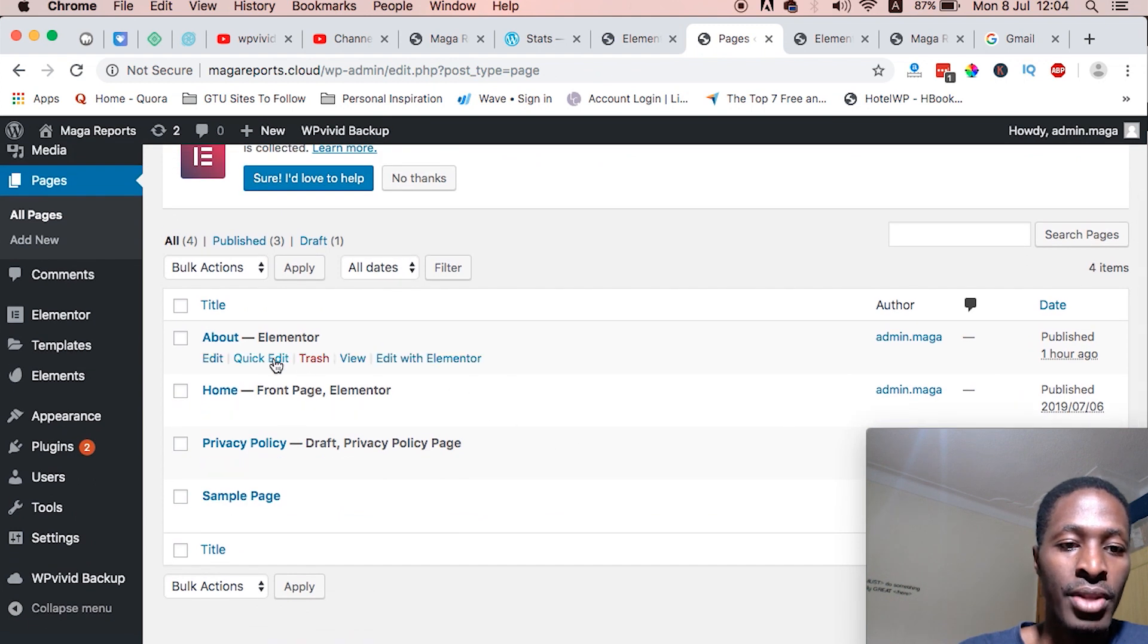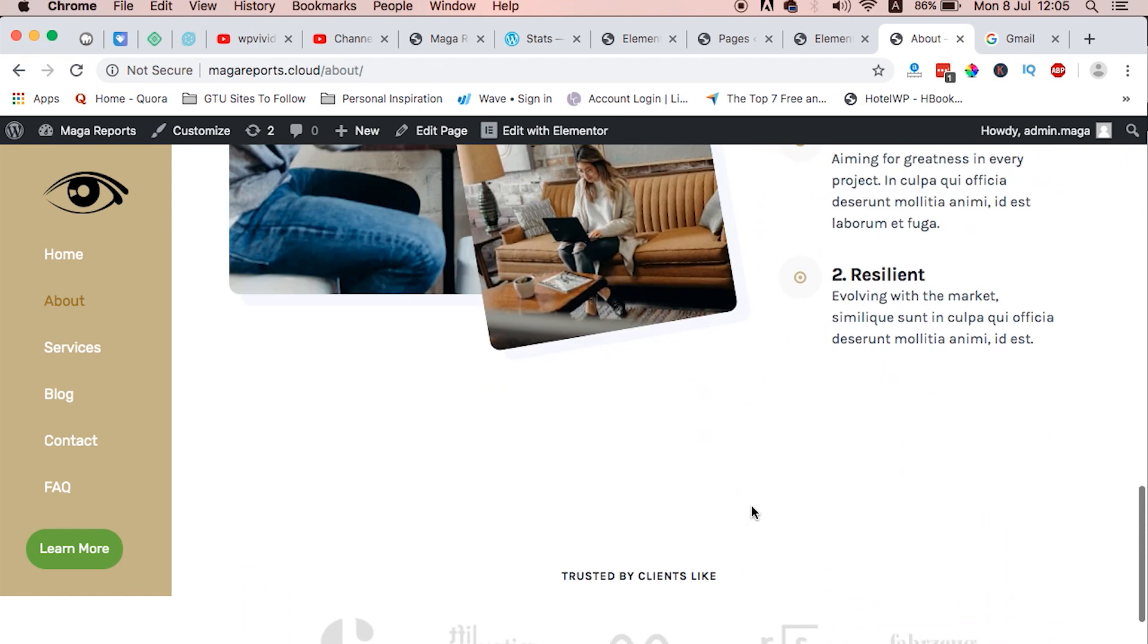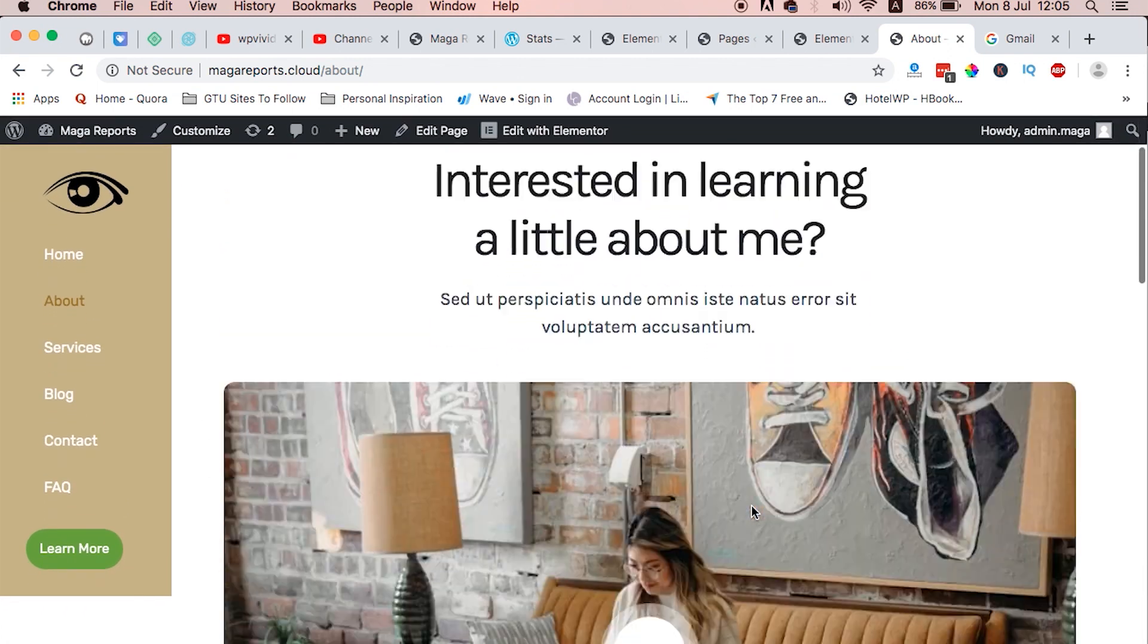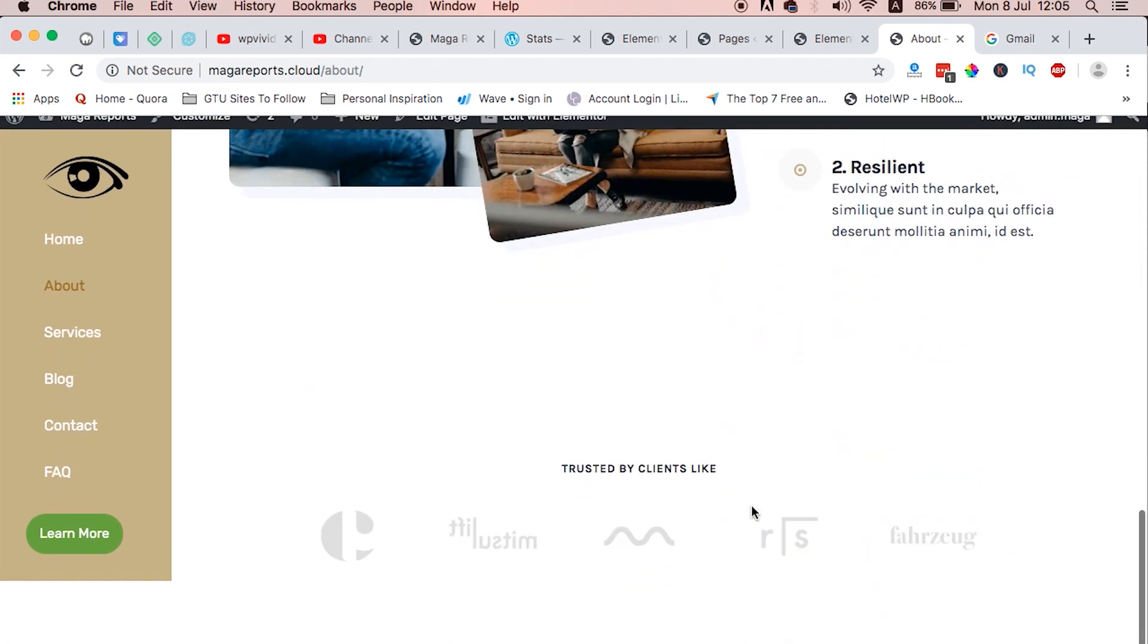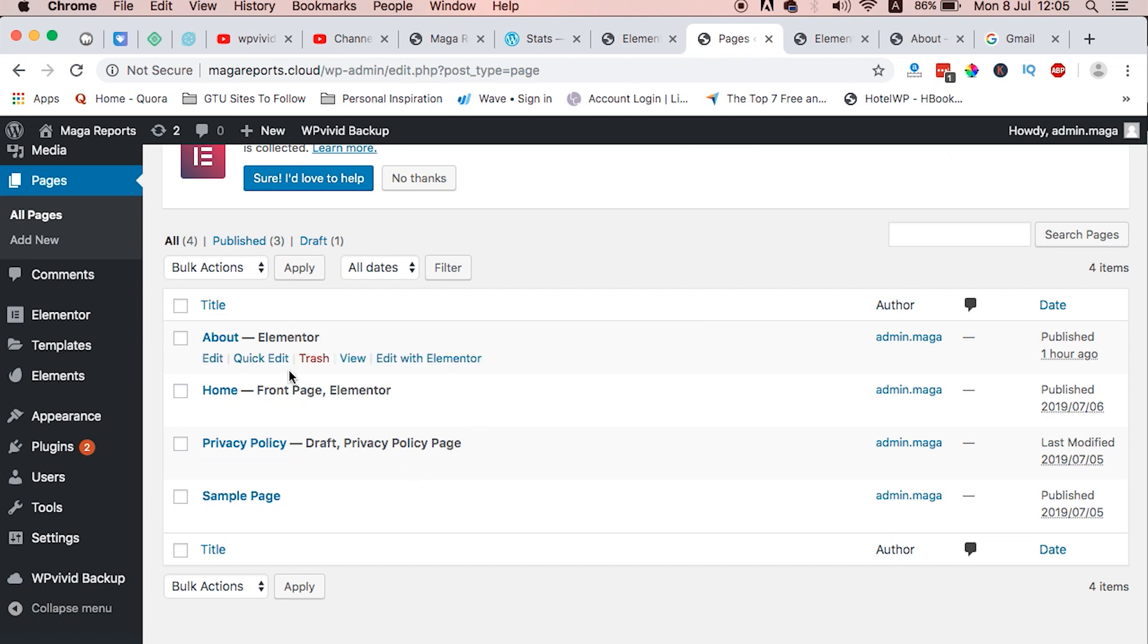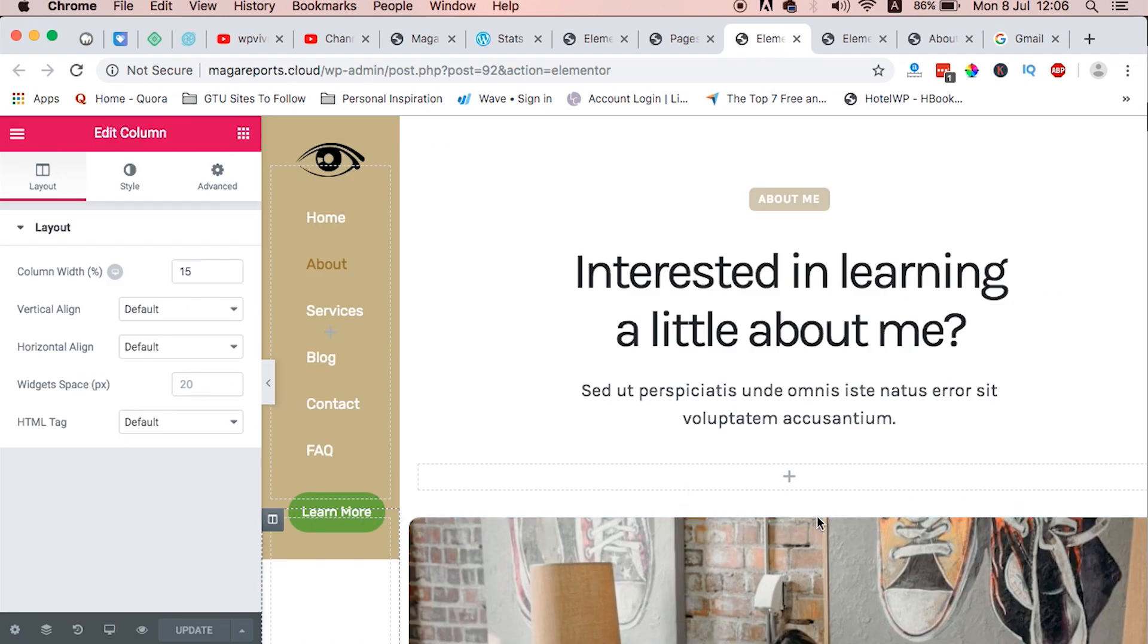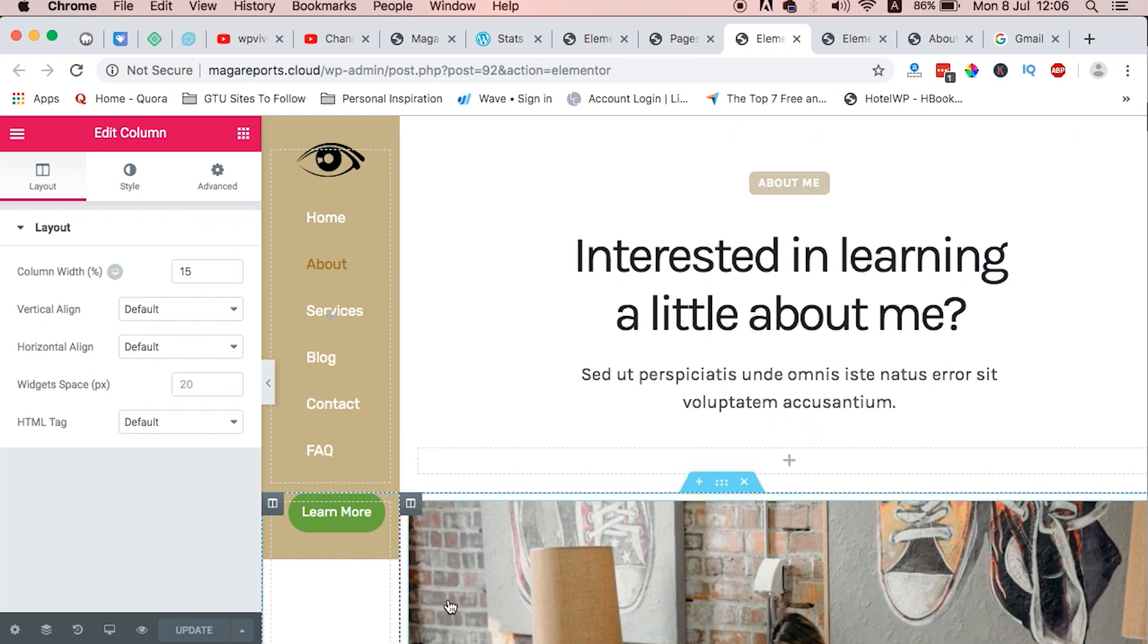Once you have your pages created, for example the about page, this is how the about page looks like. To have it like this with a side by side, you really have to make sure that when you're editing with Elementor, you leave a specific column in your section.